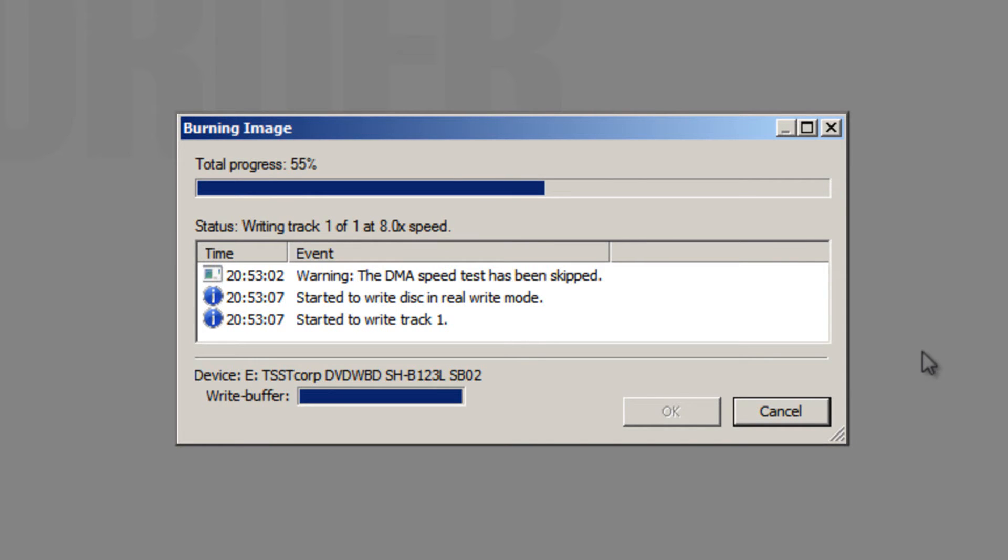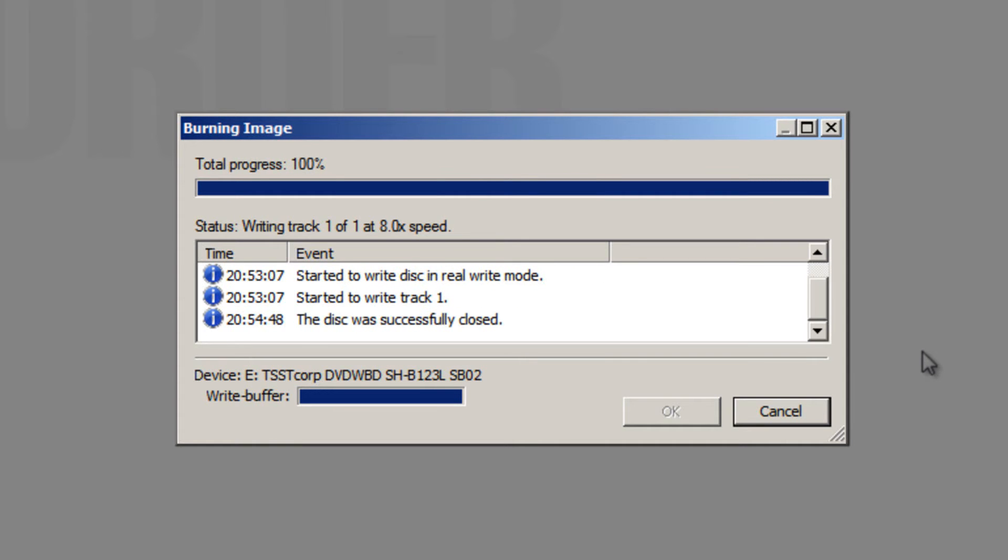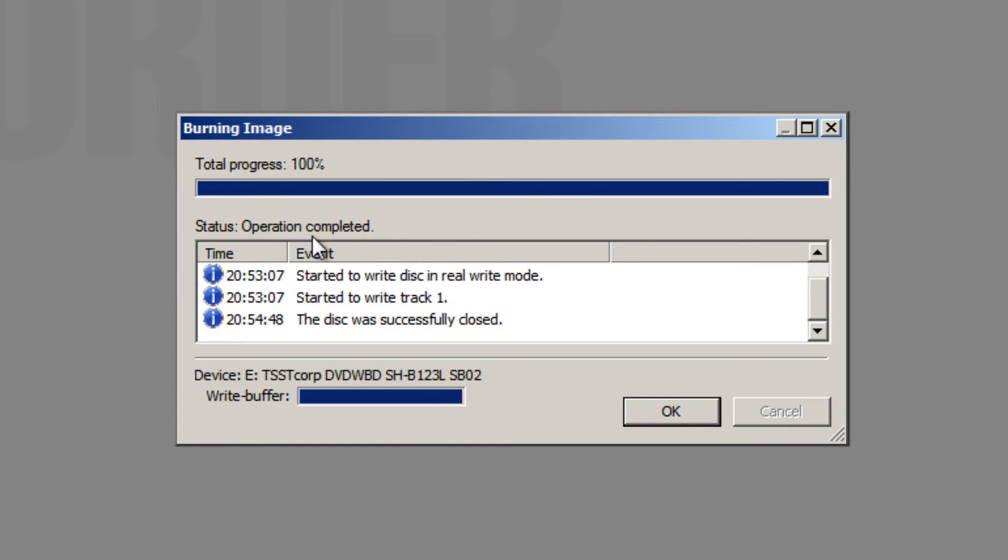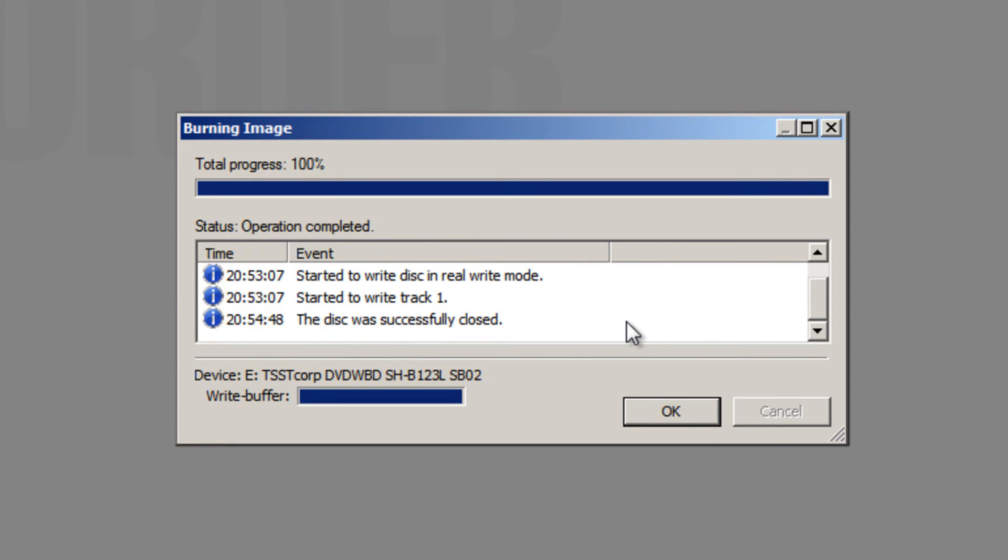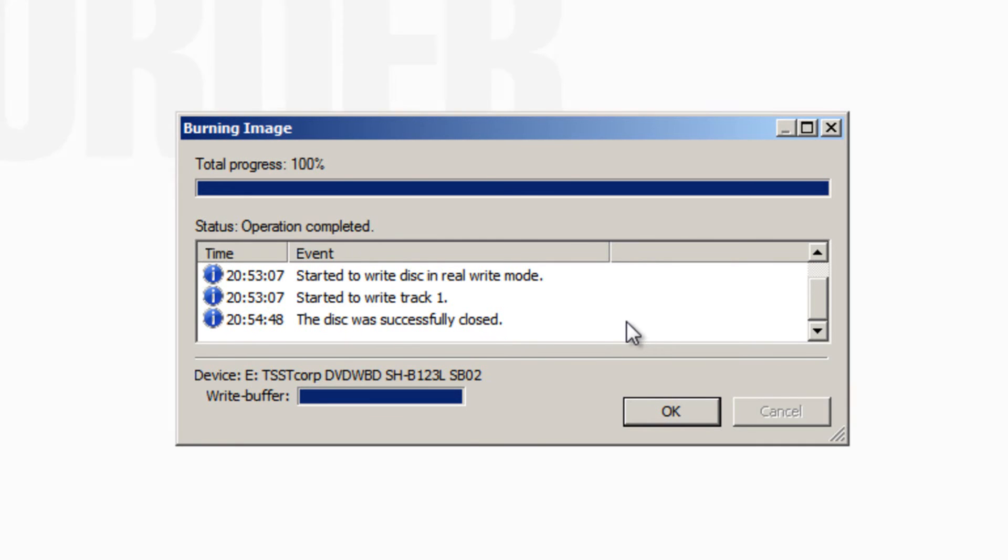Okay, so it's about to finish now. There we go. As we can see, it says status, operation completed. It says the disk was successfully closed. And your blank CD, or no longer blank, should now be ejected from your CD drive. So grab that CD. And you now have a CD which we can use to install Ubuntu.